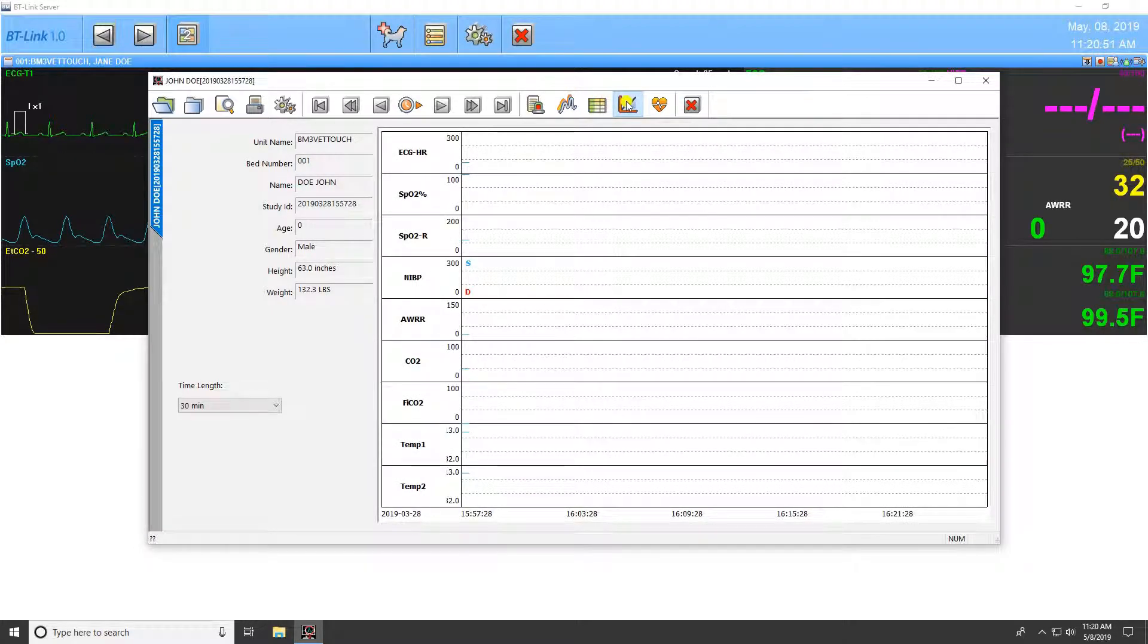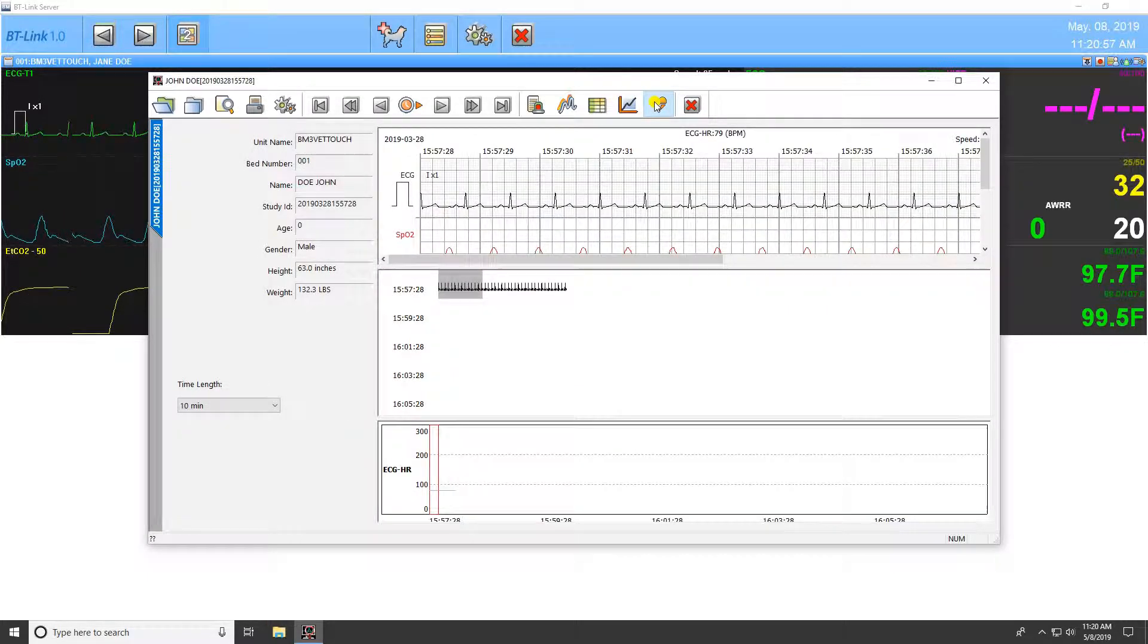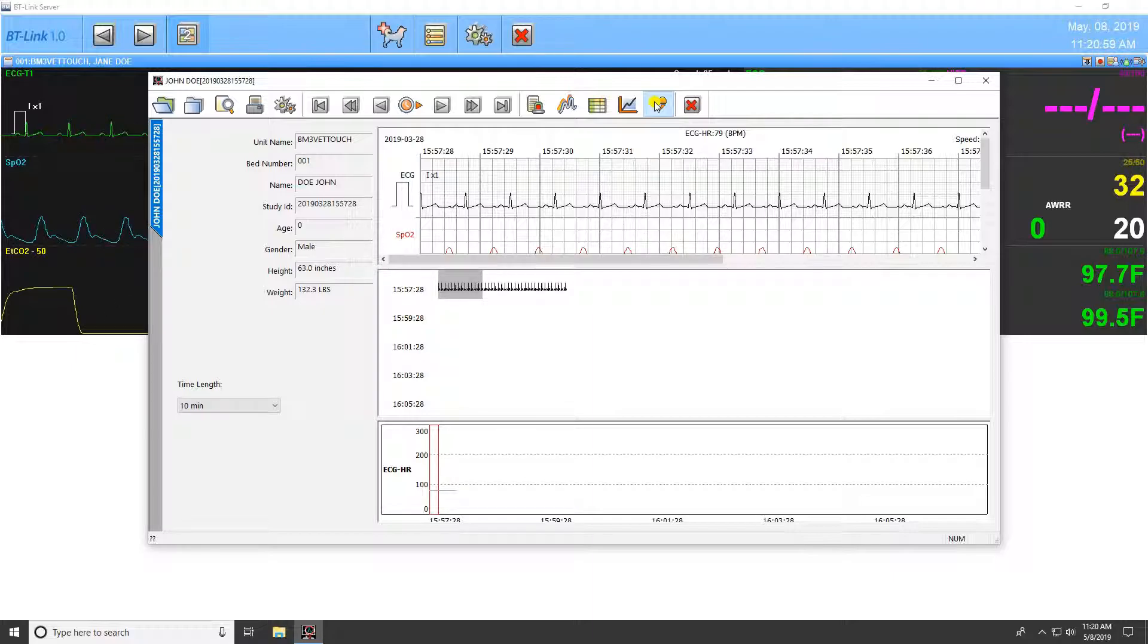Following this is the graphic trend view to display visual changes over time in patient data within the currently selected study. Finally, there is the ECG view to analyze the ECG waveform in particular.